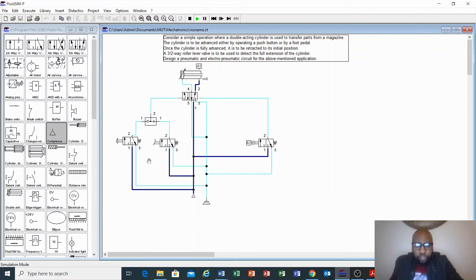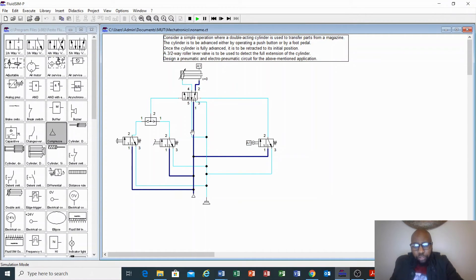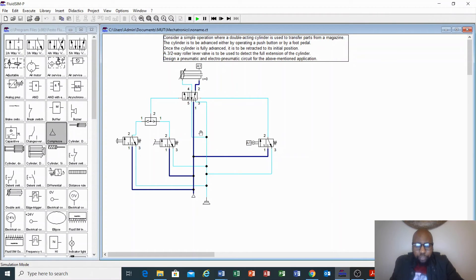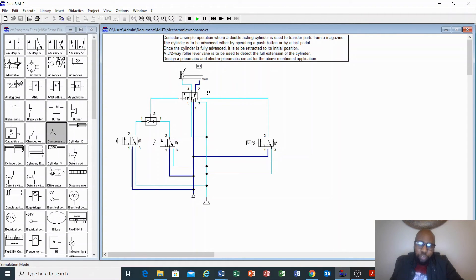Now, the next video, make sure you watch that one. We are going to design the same circuit, but now controlling it with an electrical circuit, which will now be called an electro-pneumatic circuit for the same application.